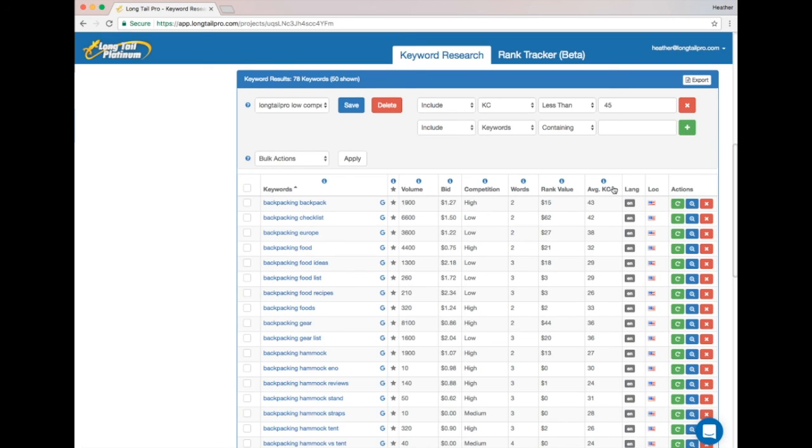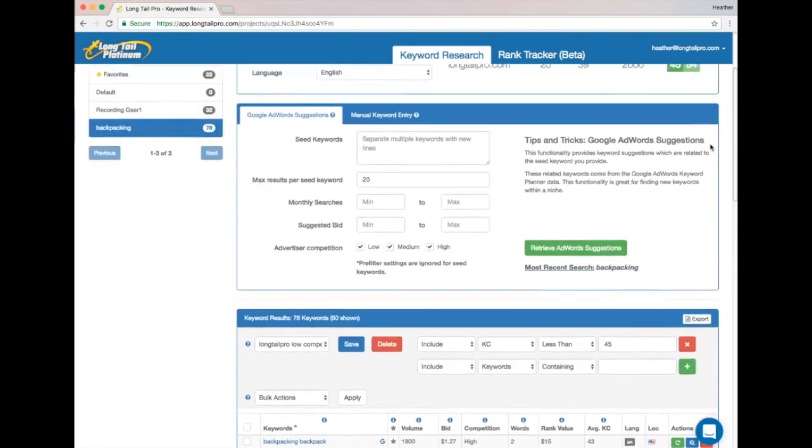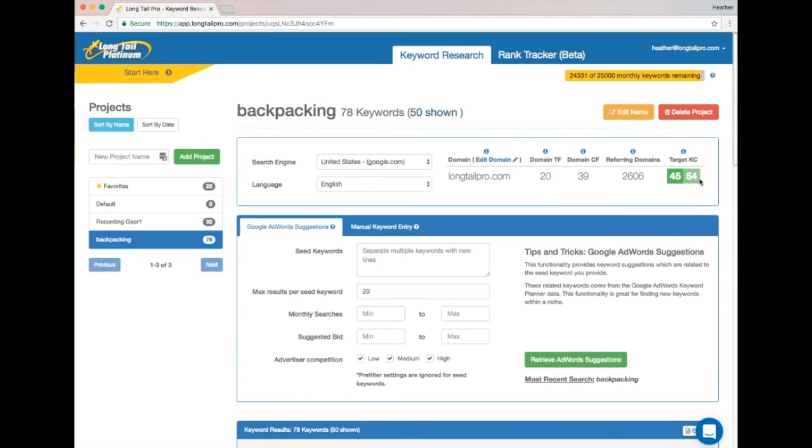So if you're just starting out, you should stick to KC of 30 or less. But once you've got a domain, put it in here at the top and use your Target KC to help you pick the best keywords for your domain.